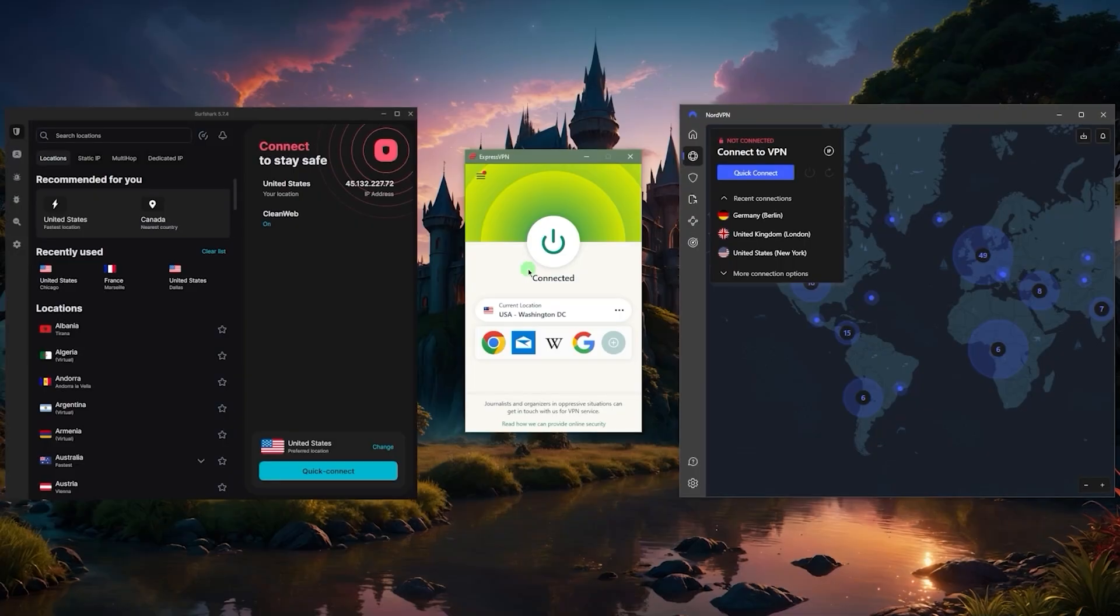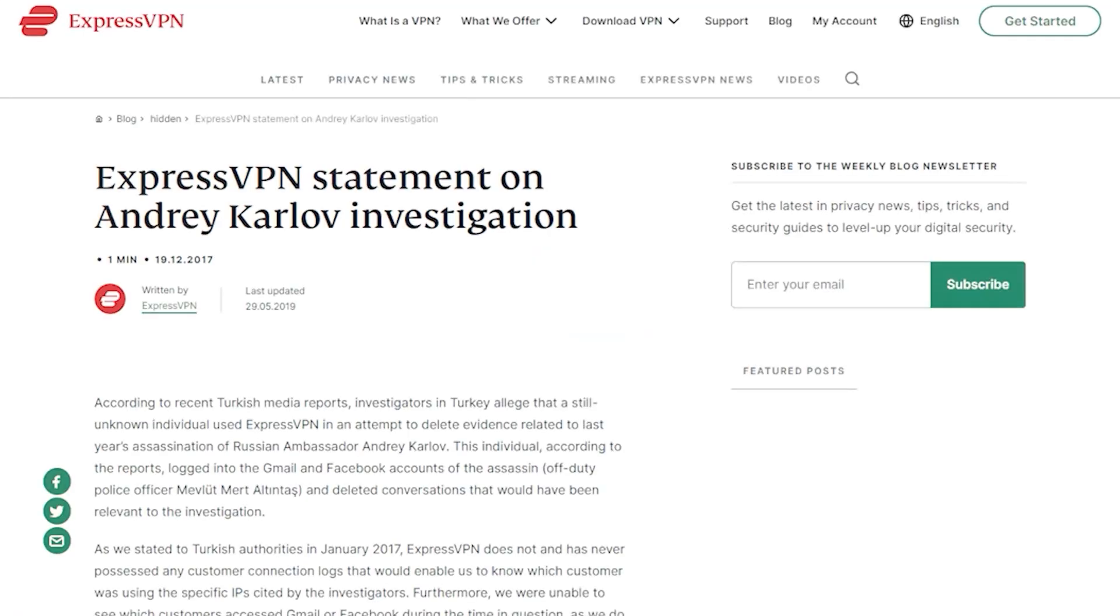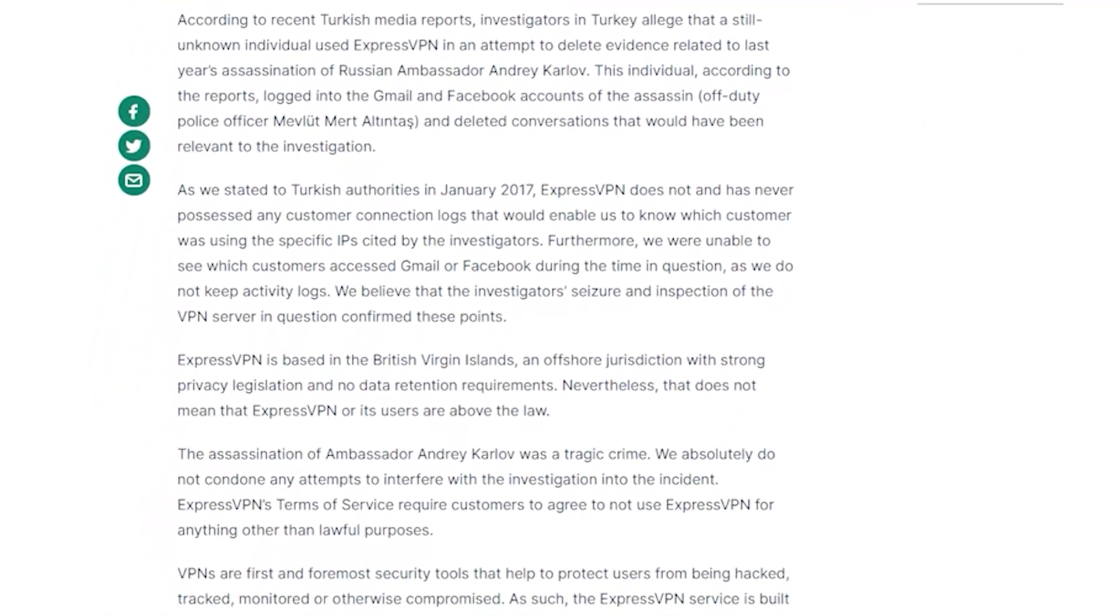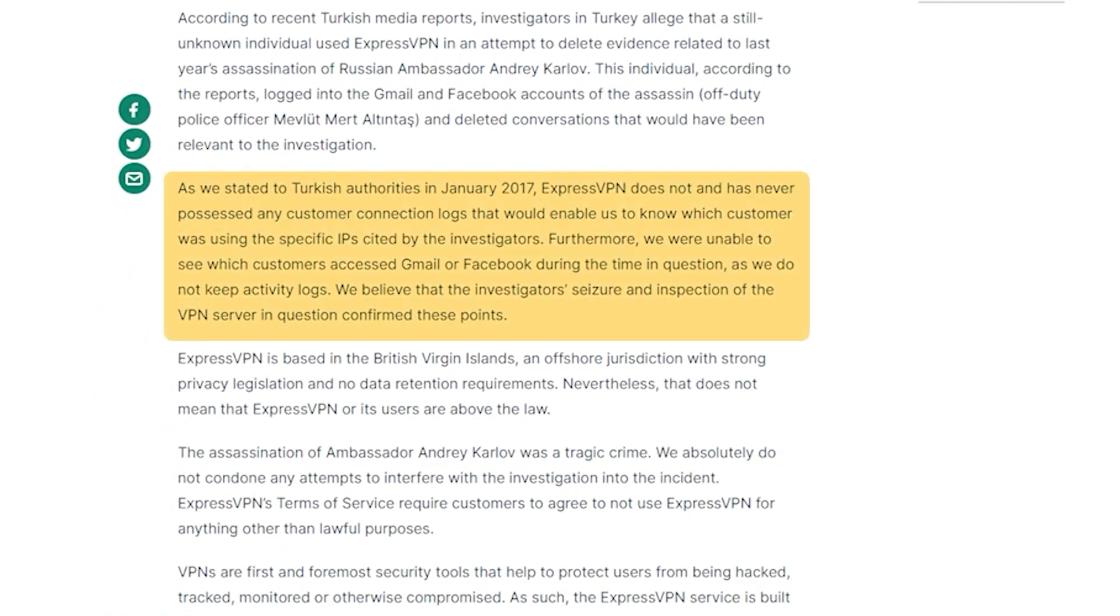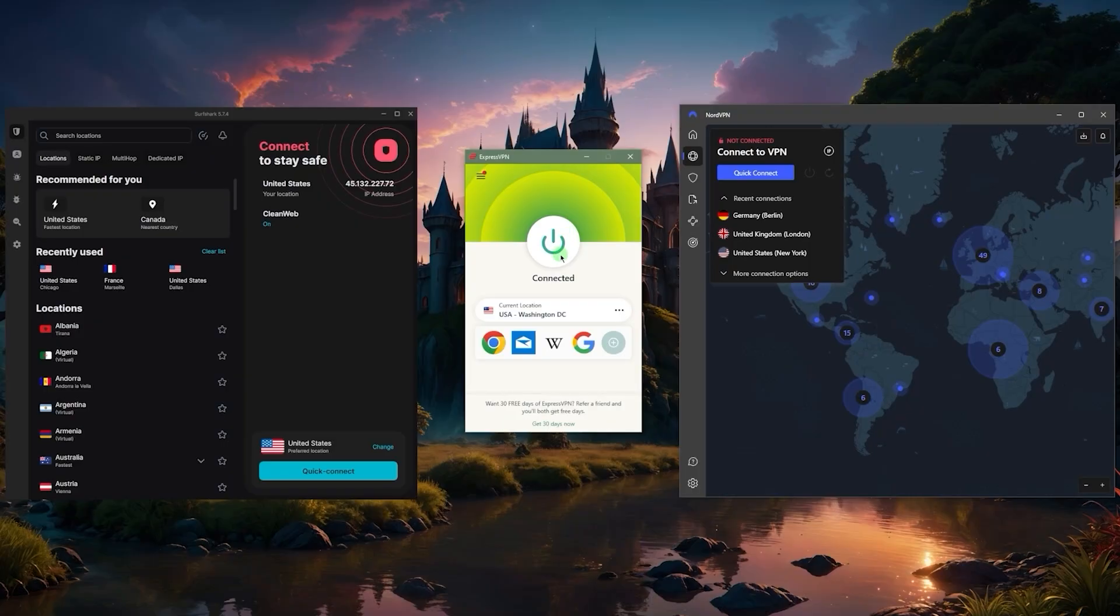Not only that, I mean with ExpressVPN you have even more evidence—well, accidental evidence in this case—when in 2017 the Turkish government seized an ExpressVPN server as part of an investigation, but they were still unable to extract any information out of the server thanks to the true no-logs policy of Express. So this is something that just gives ExpressVPN a little bit of an edge as far as privacy and their no-logs policy.